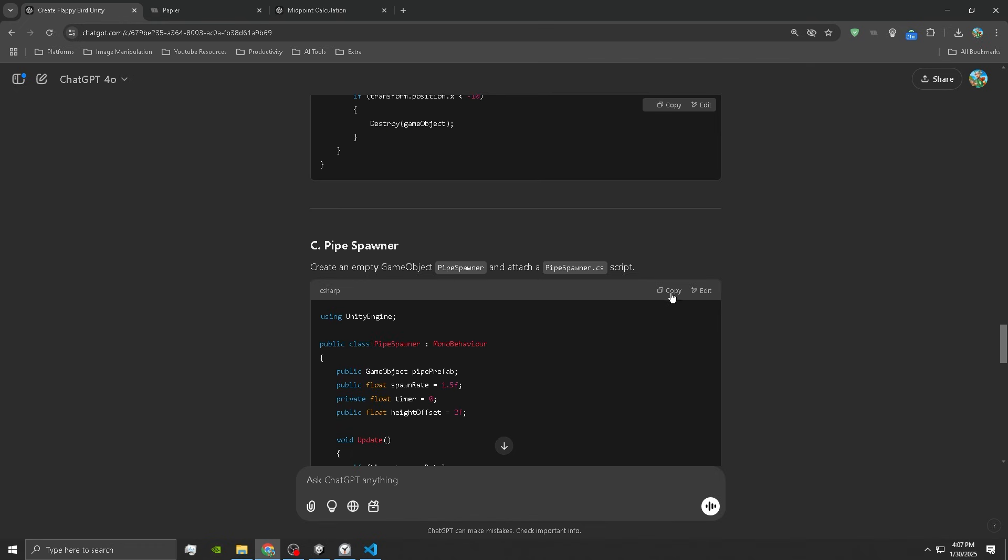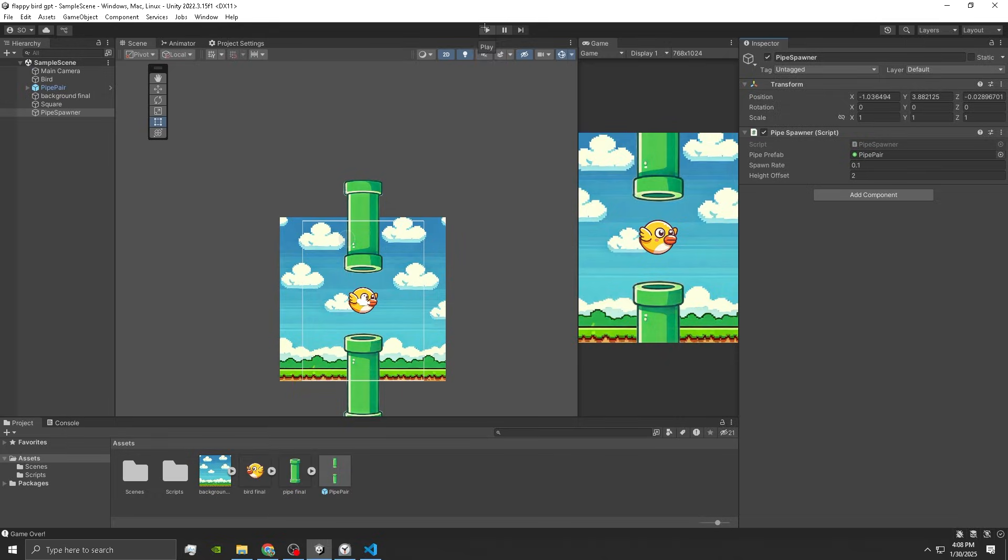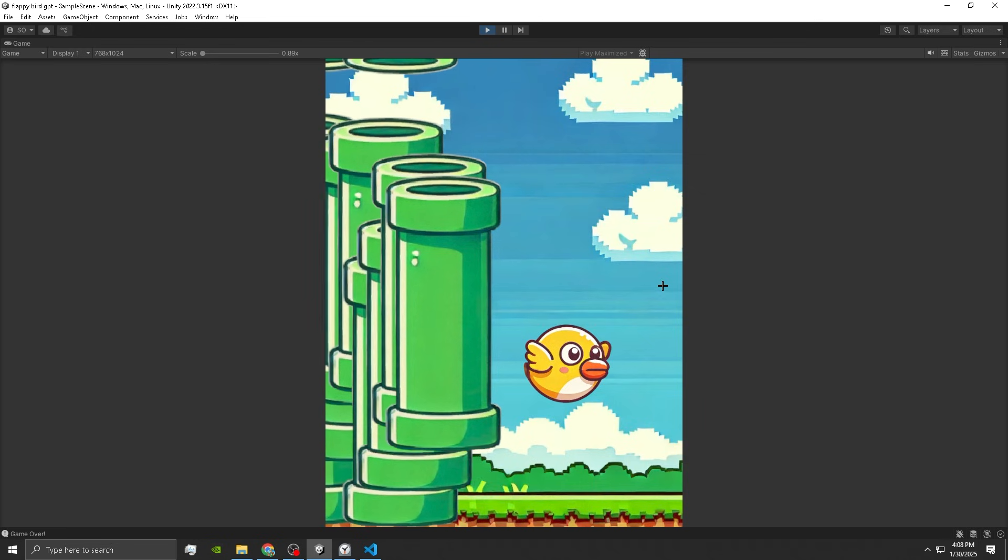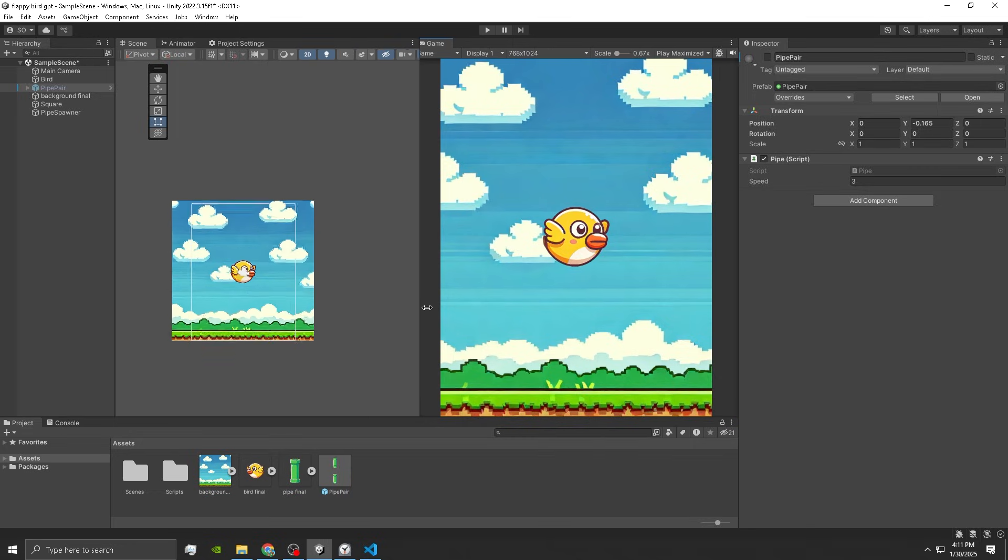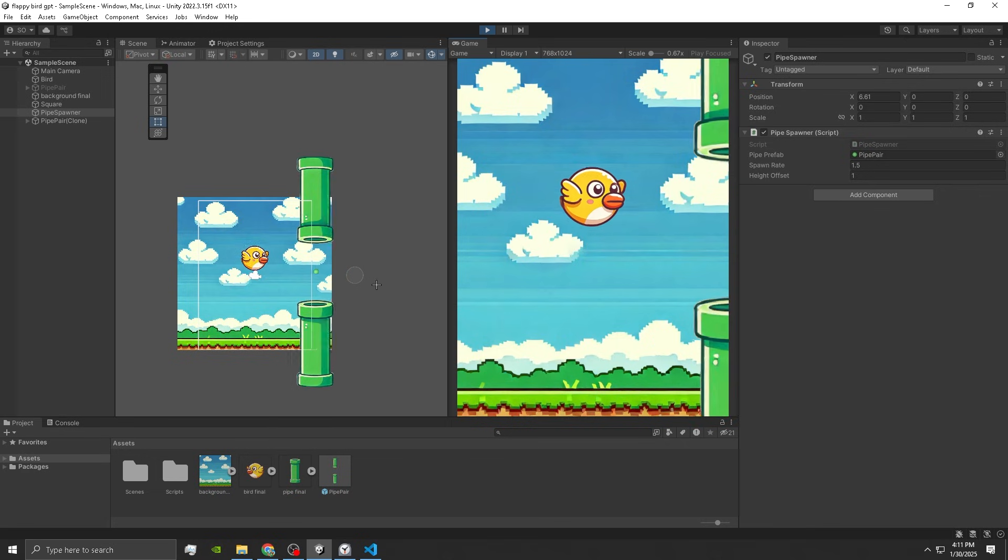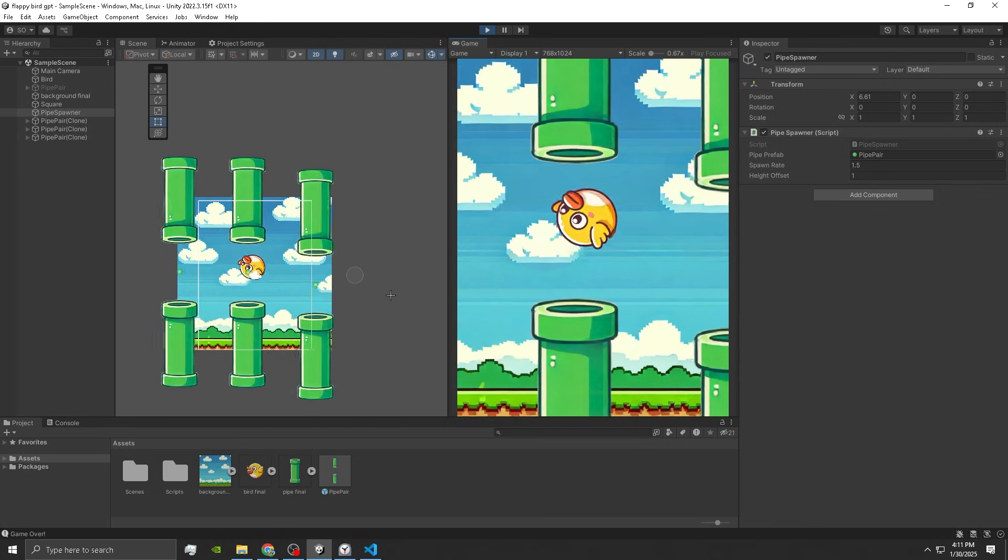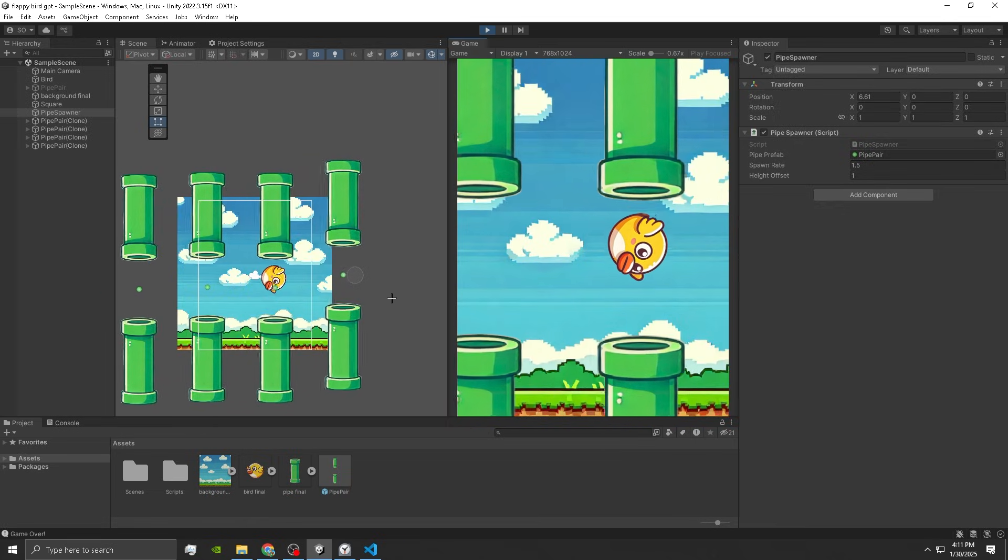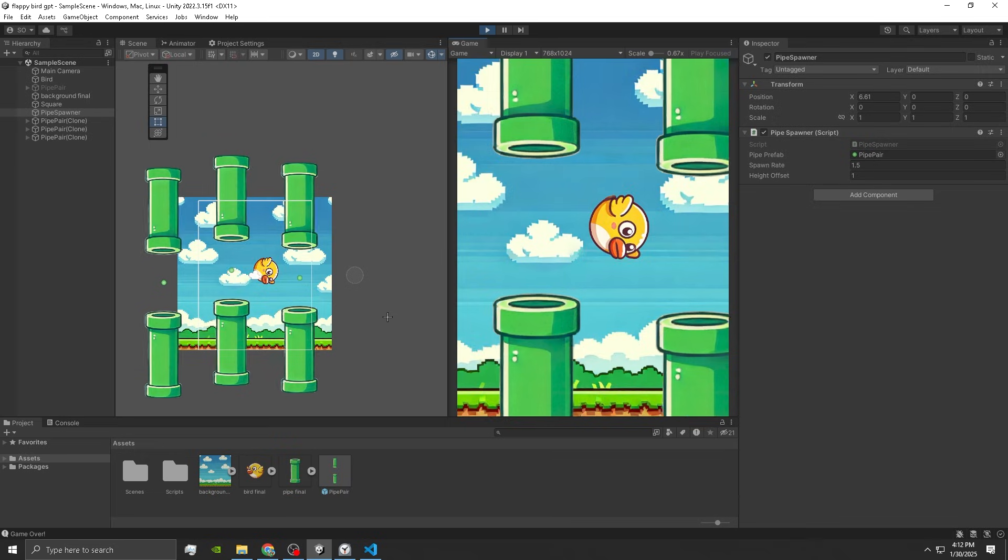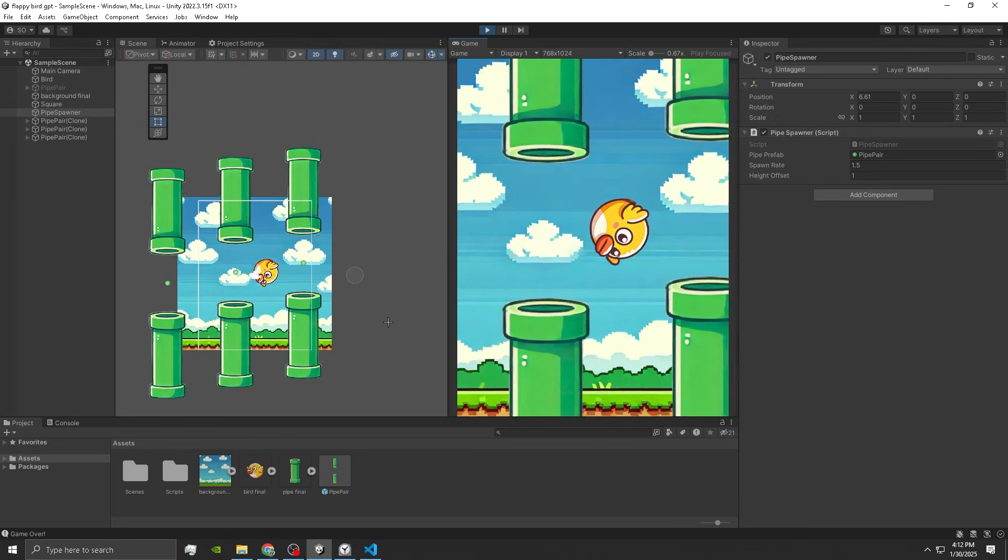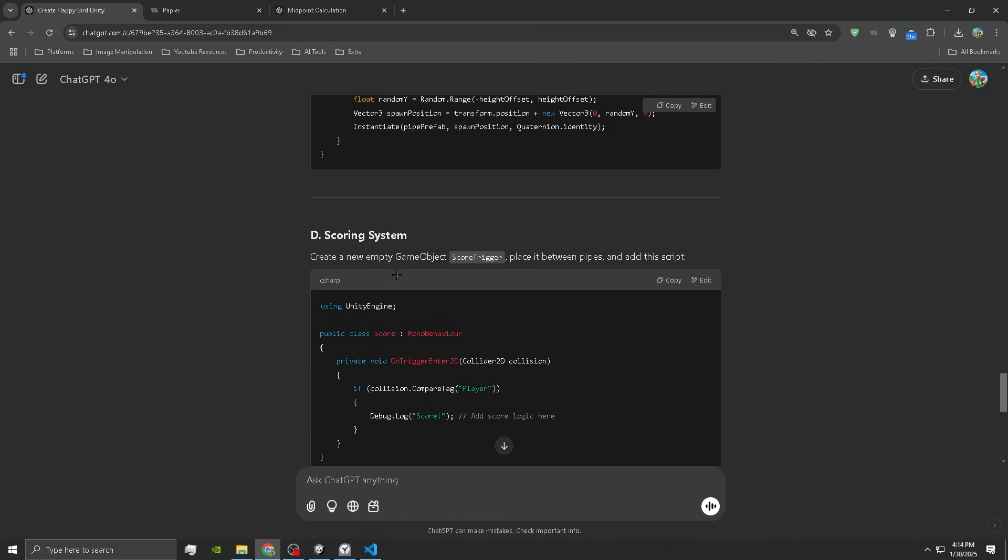Now we have the pipe spawner. Let's test. Oh what, this isn't good. Oh my gosh my game crashed, what is going on? A lot of issues with ChatGPT. Oh wait, it's working now. Oh no, this is not it. We need some more variability in the height and they're spawning way too fast.